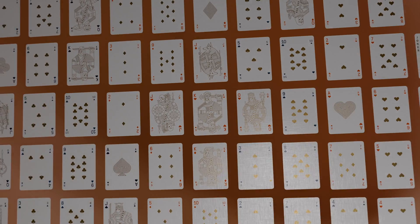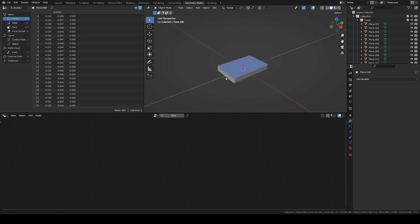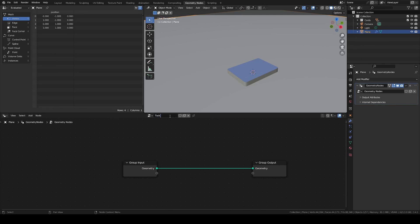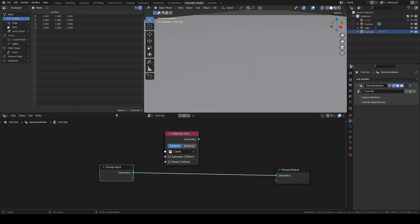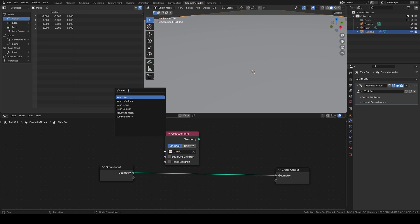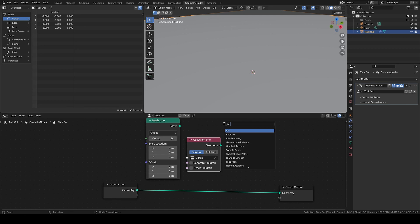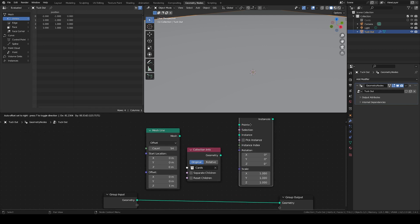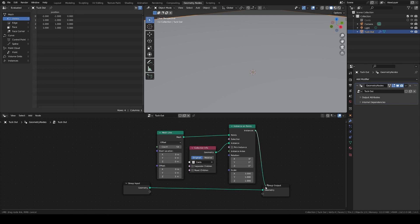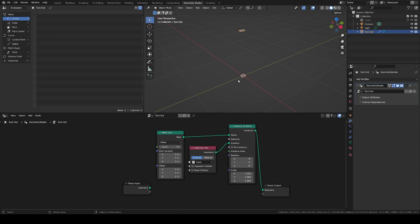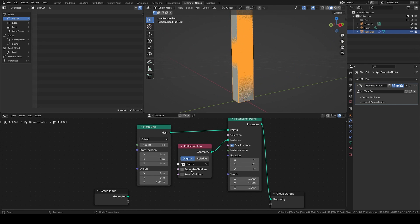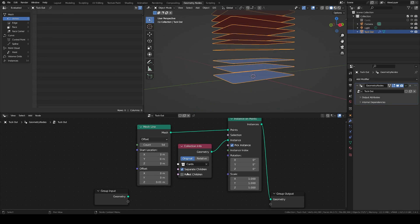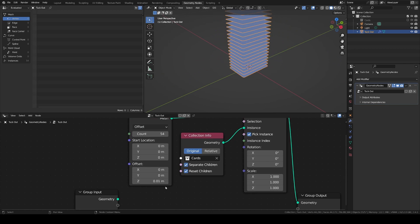First I am going to show you how to procedurally get playing cards out of a tuck case and spread out on a table or in the air. Add a plane and a geometry node modifier to it. Bring in your playing cards collection and you can deactivate it in the Outliner. The first step is to recreate the deck of cards in the modifier. Add a mesh line with 54 points and an instance on point node. Plug in the line and collection info node. For now the whole collection is instanced over each point and each point is one meter apart. Lower the offset on the Z-axis and choose pick instance and separate children to instance each card. Also set reset children so we don't carry over the offset position of our playing cards in their original collection.